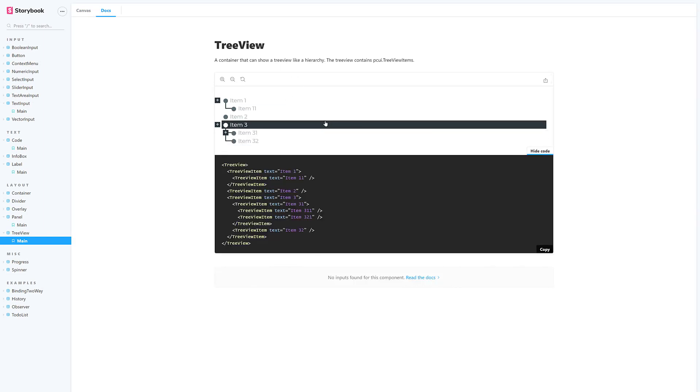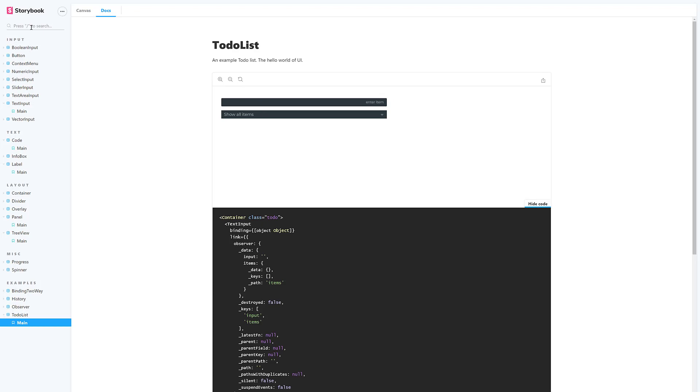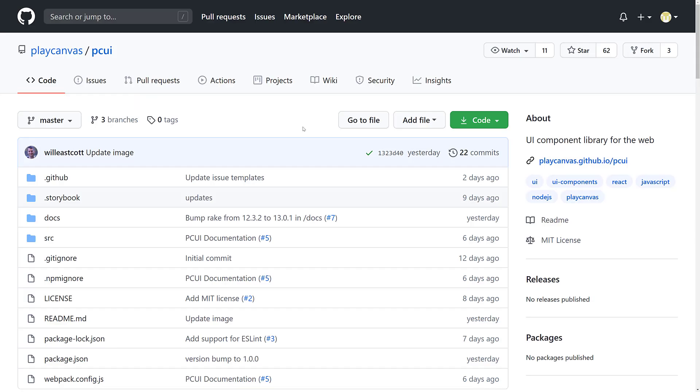So, it gives you the ability to kind of jump in, take a look at how everything works. The same thing here is the to-do list thing that we saw earlier on. All available here. So, definitely nicely documented, nice storybook there for kind of digging in and seeing what it's all about.